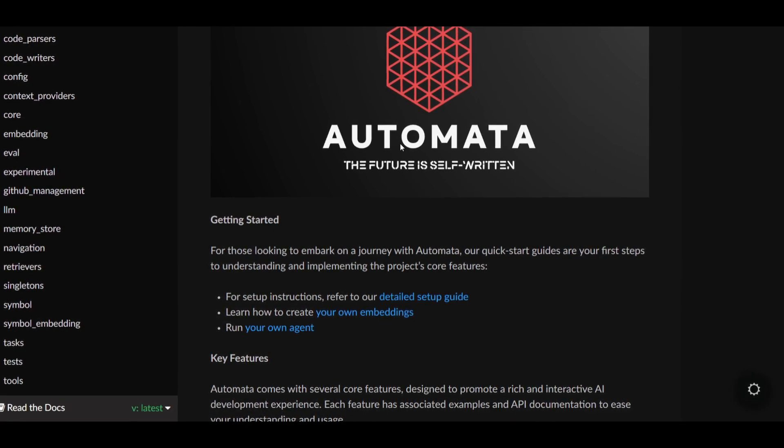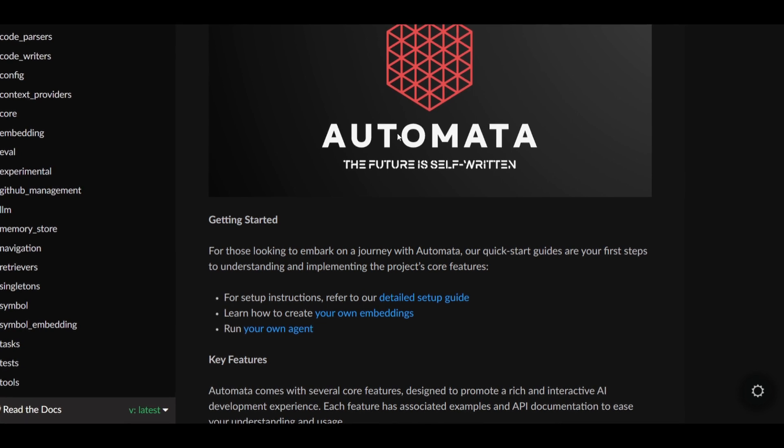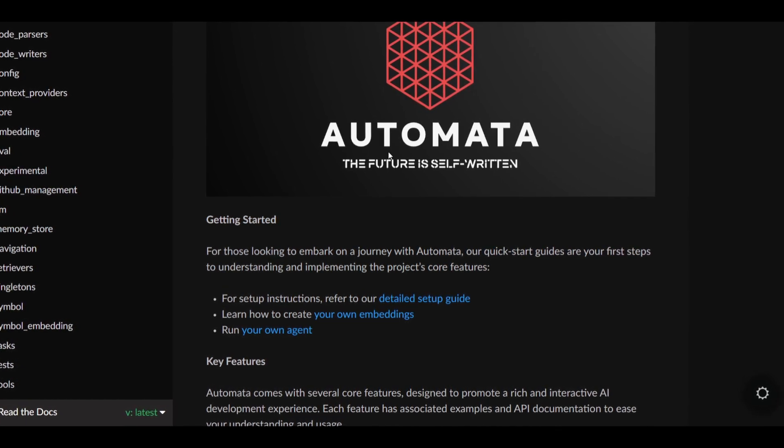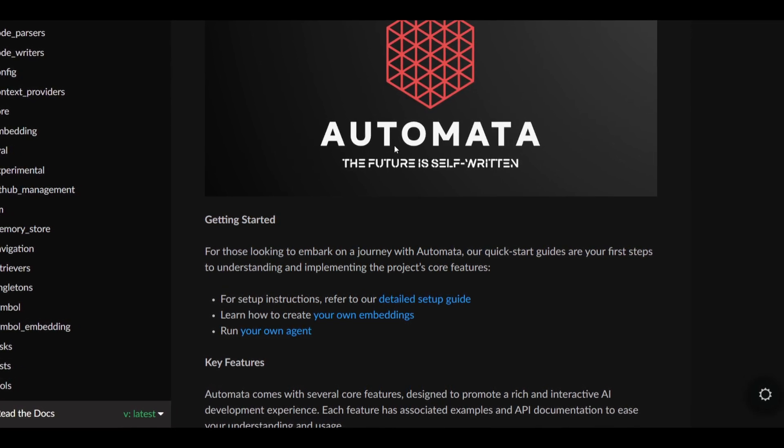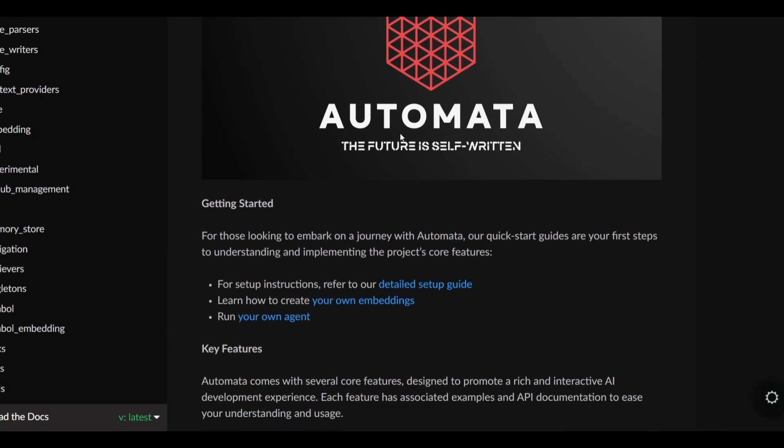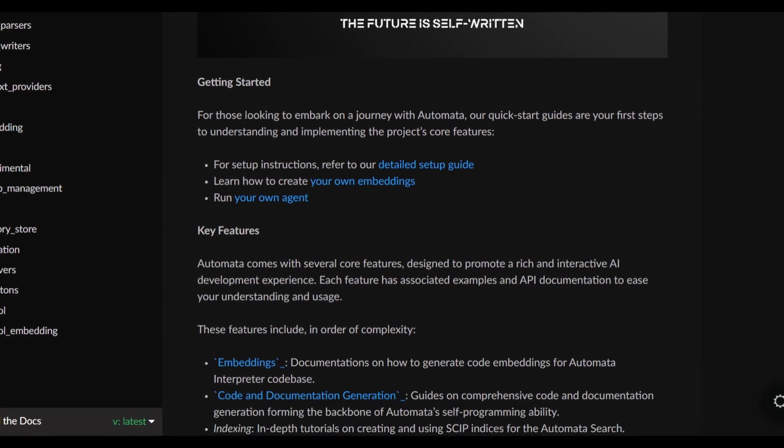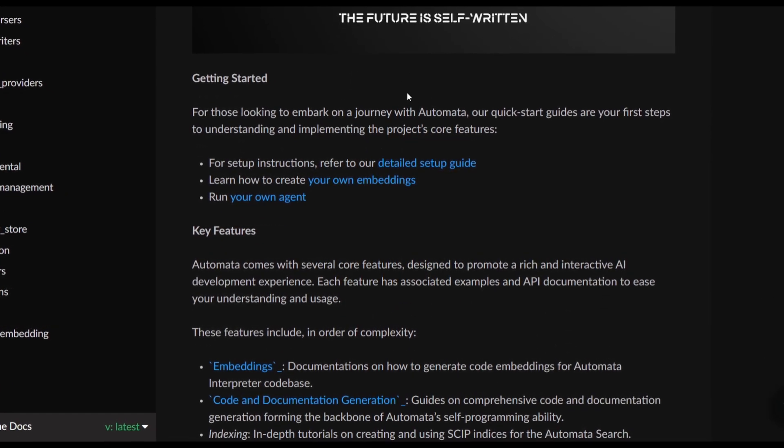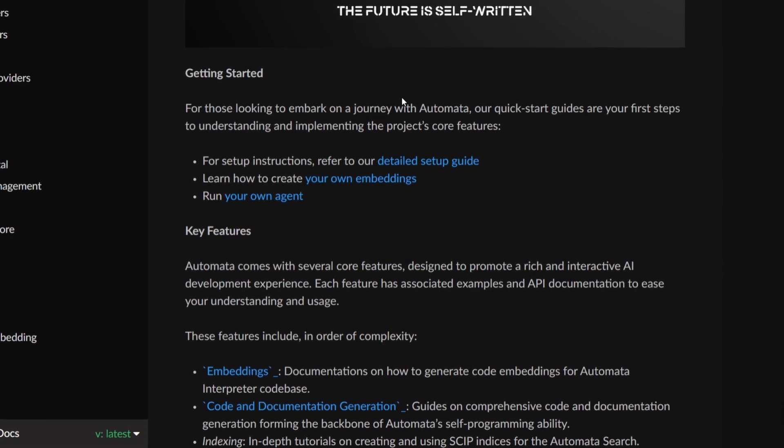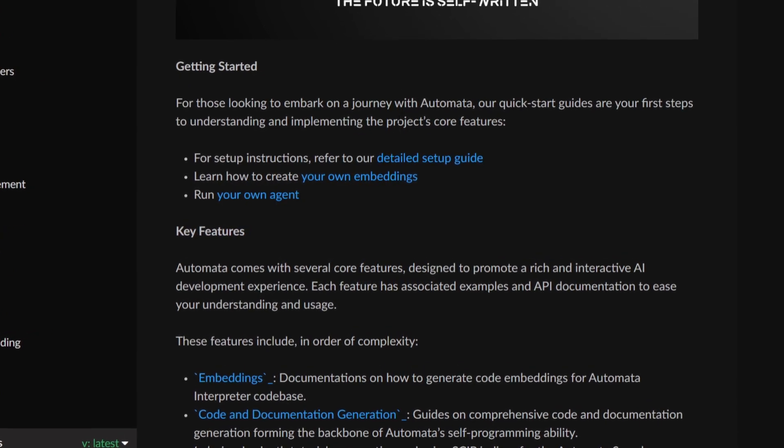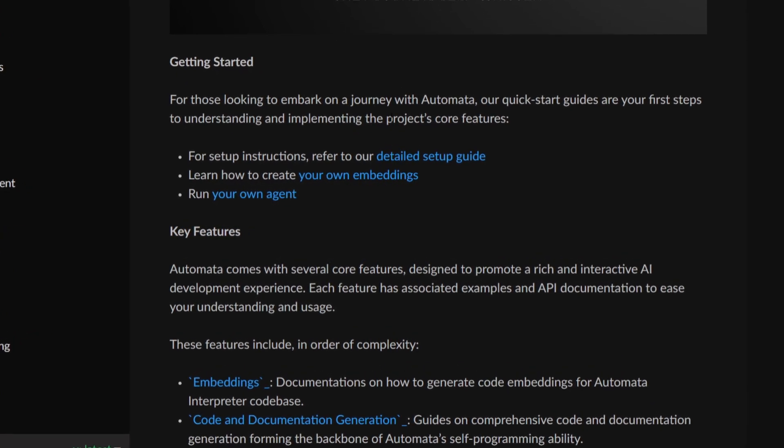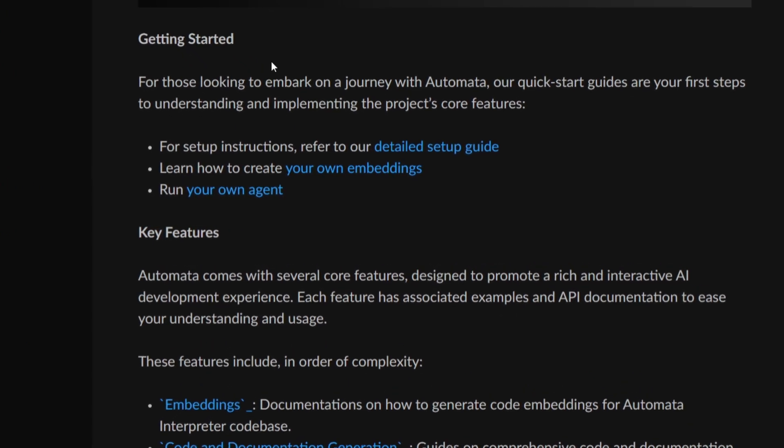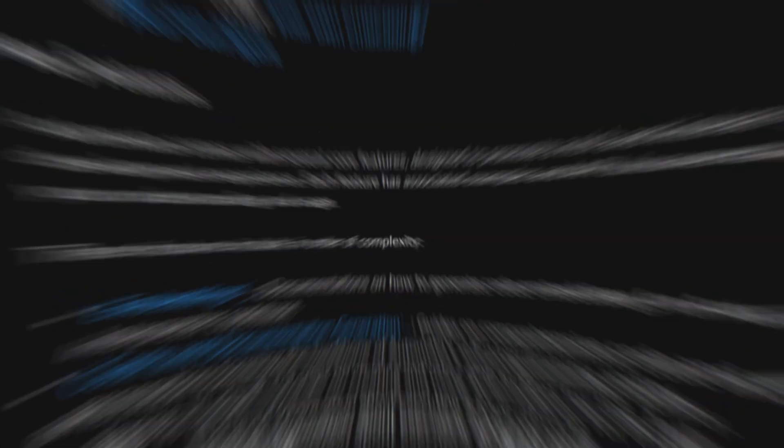Automata theory encompasses the examination of abstract machines and automata, as well as the computational challenges that can be addressed through them. This is a really detailed and intricate framework we're going to cover throughout today's video.